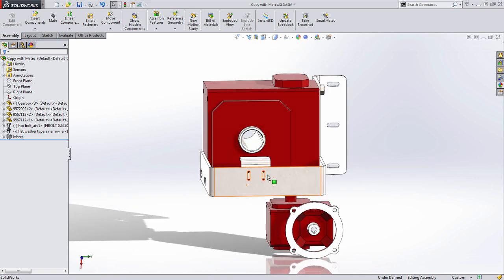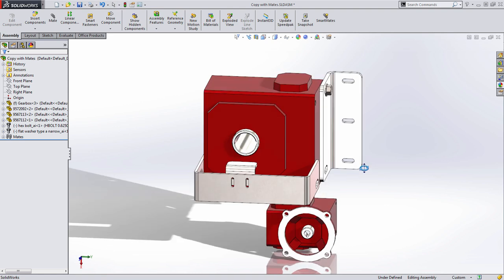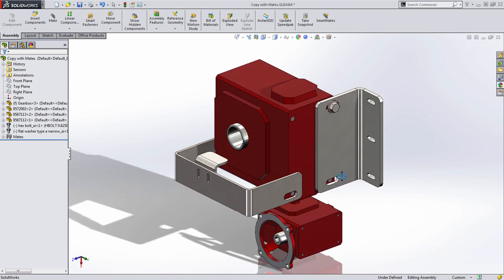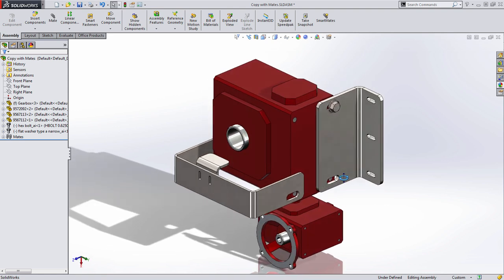Finally we have some much smaller tapped holes in this bracket on the side. So let's go ahead and take a look at how we can use copy with mates to make this process go quicker.